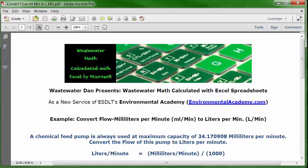Today's problem is a flow conversion problem, all within the metric system, where we need to convert flow from milliliters to liters. They're both in the same time increment of minutes, so the conversion factor will be 1,000. When we convert from milliliters to liters, the math operator is division. So the formula will be: liters per minute equals milliliters per minute divided by 1,000.